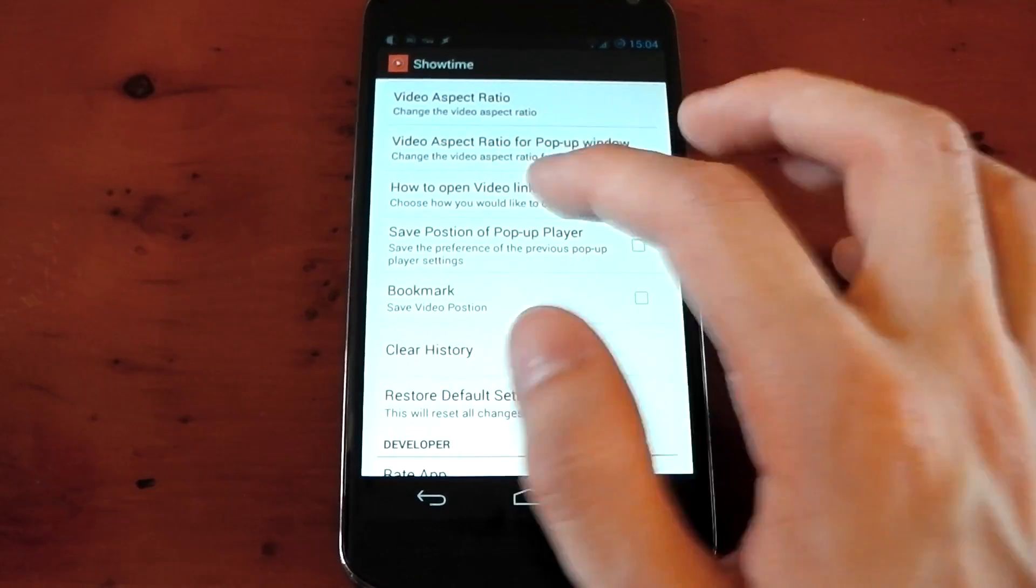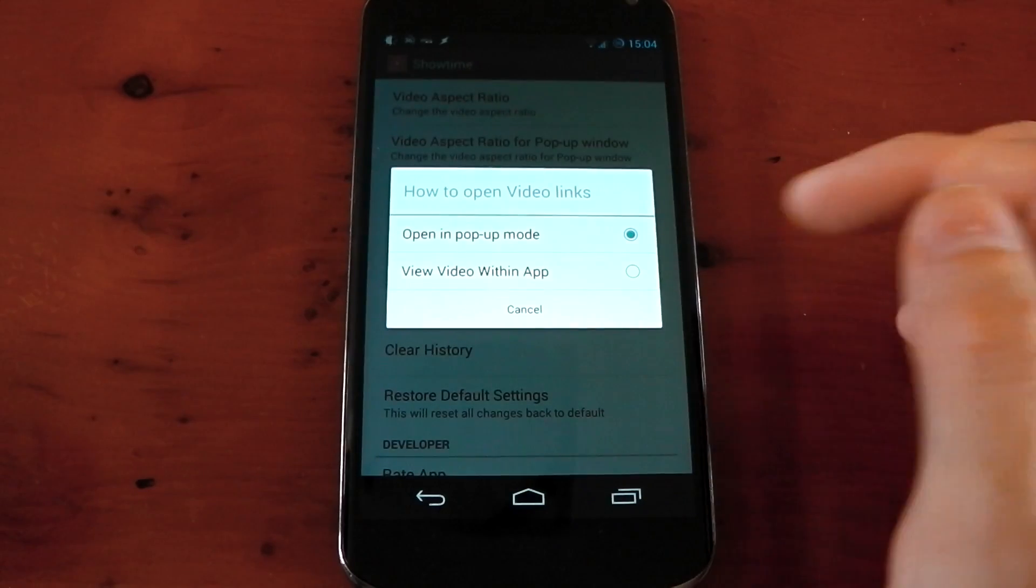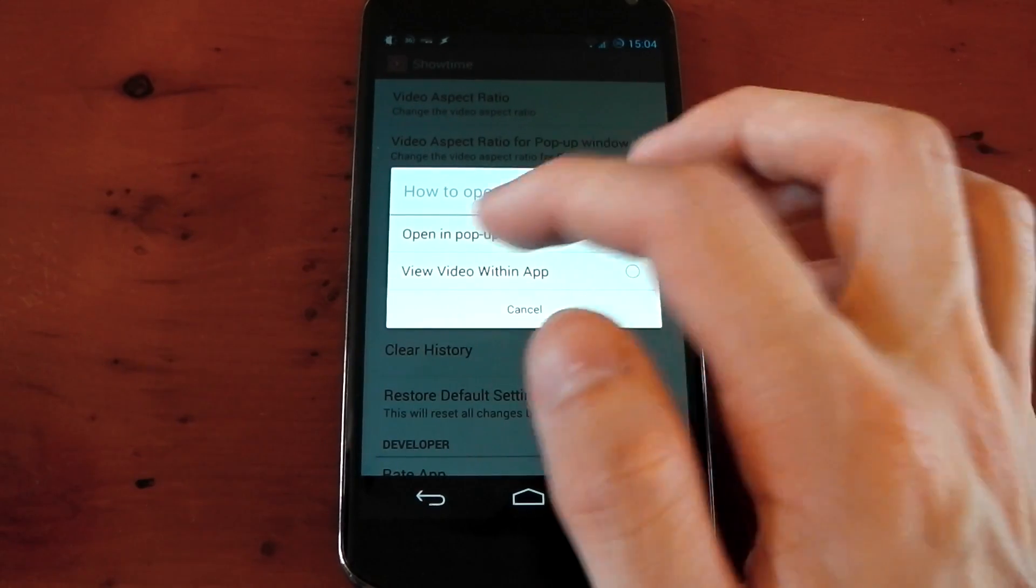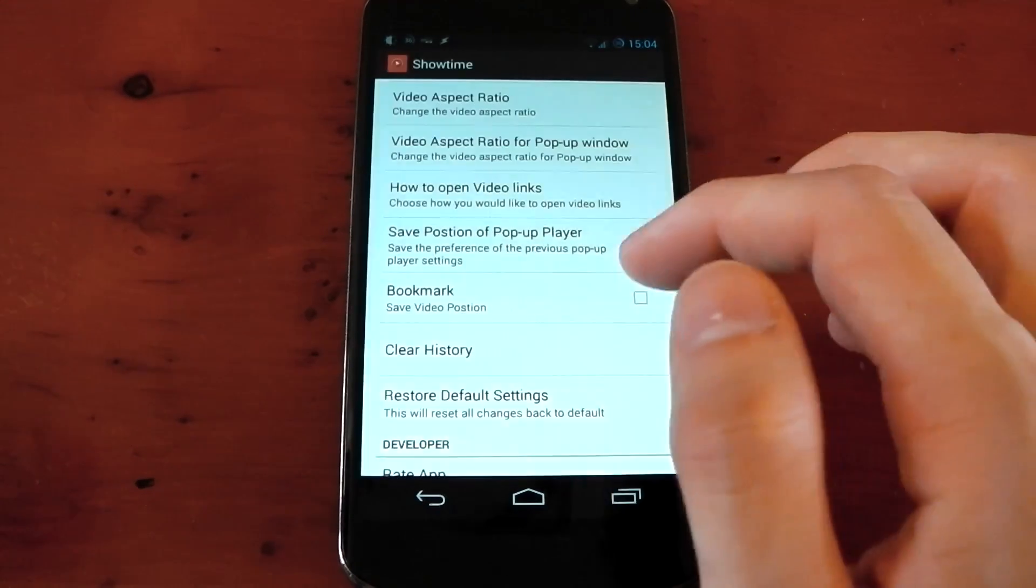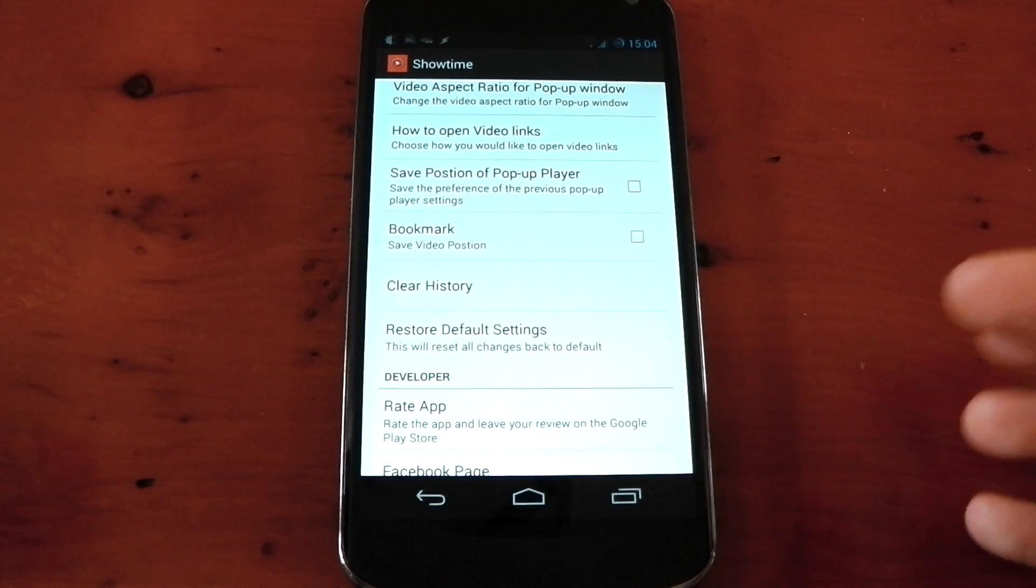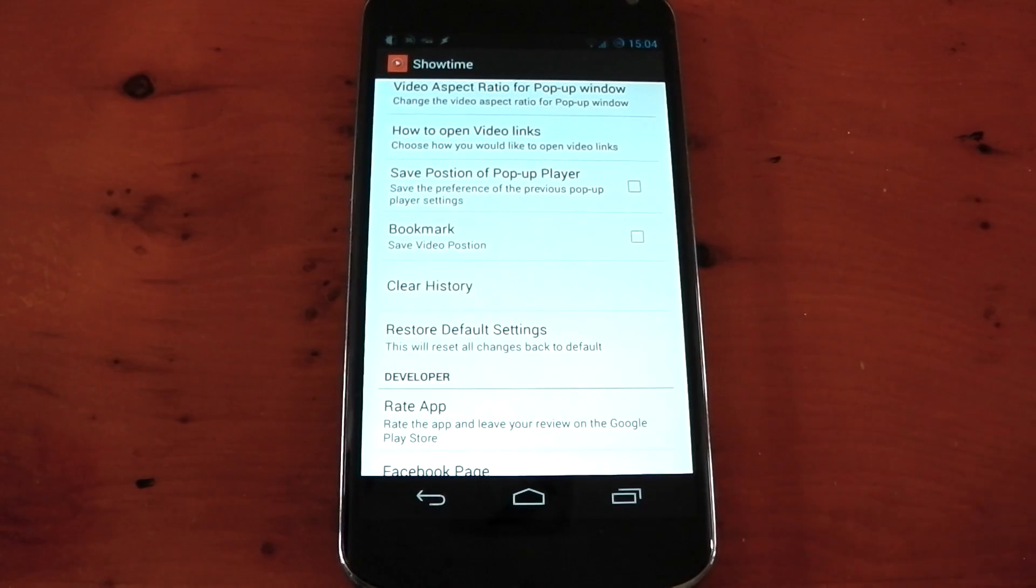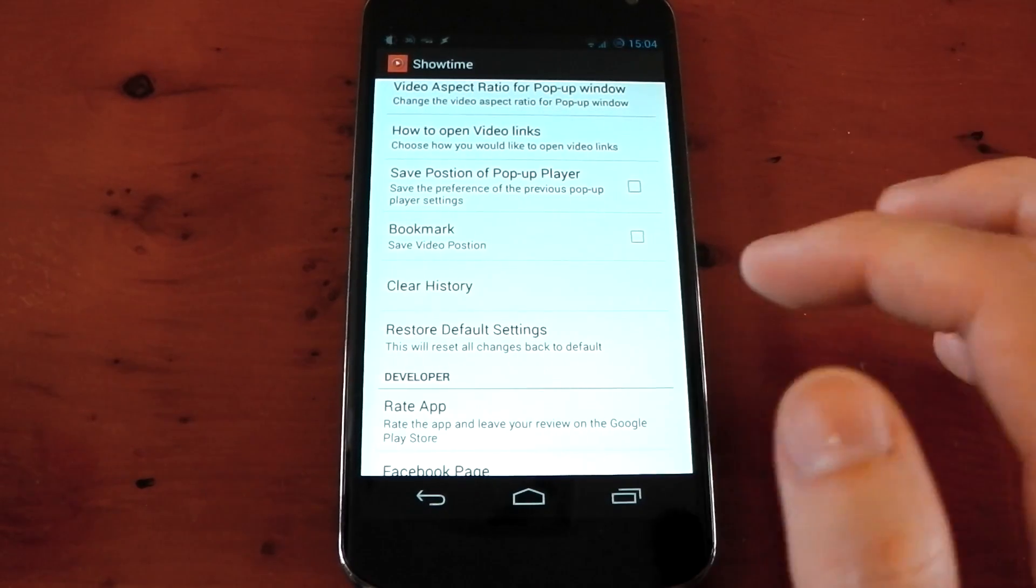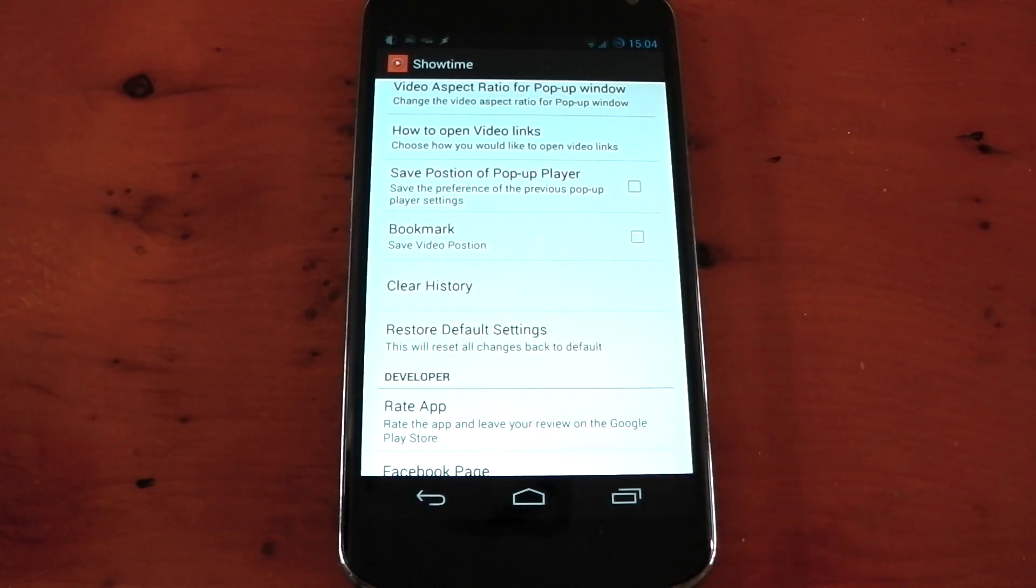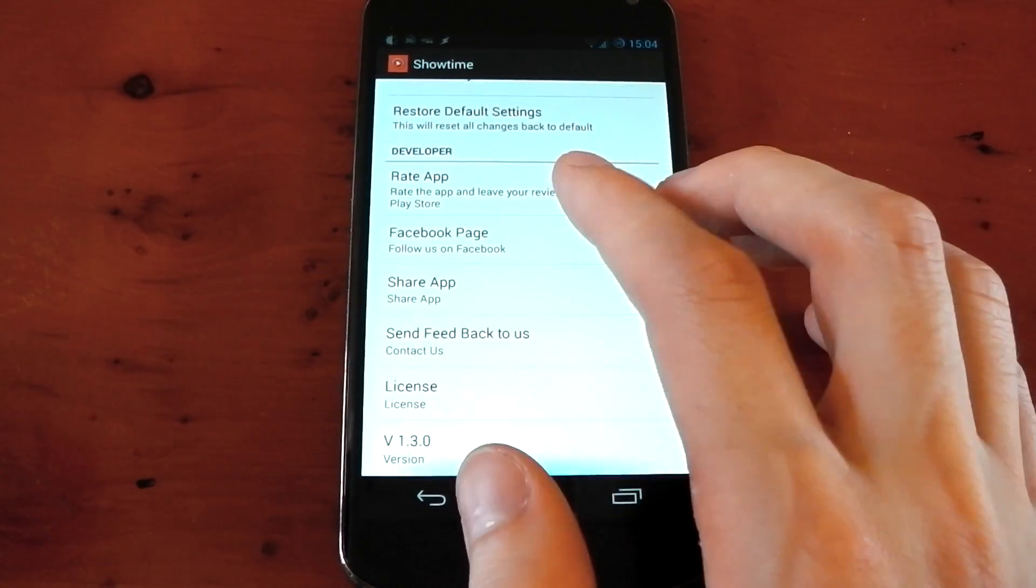How to open video links as well. Open in pop-up mode or view video within the app. So let's say you find a video link on a website, you click it, it'll open up in the little player instead of opening up the full app. That's pretty cool.